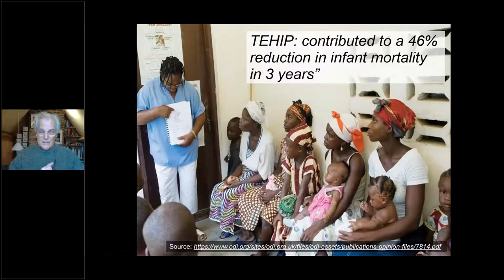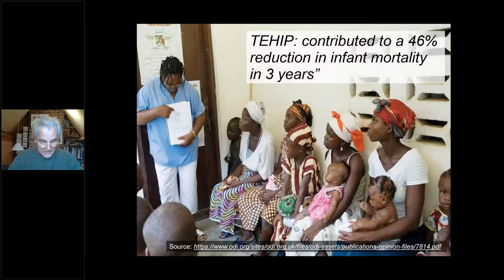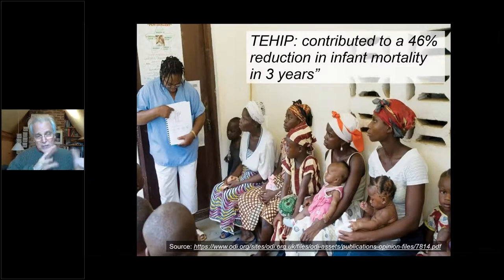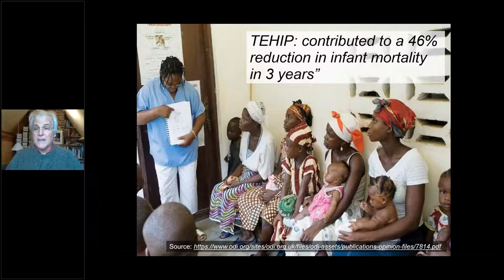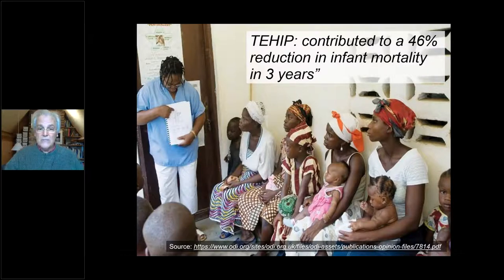At the other end of the scale, international development research can also have a massive impact locally. This is the Tanzania Essential Health Improvement Project, funded by the Canadian government. All it did was look at disease prevalence in two districts compared with the national disease prevalence upon which national healthcare programs were based, then changed the healthcare programs in those districts to align more closely with the disease prevalence identified by those surveys. It achieved a massive reduction in infant mortality in just three years.